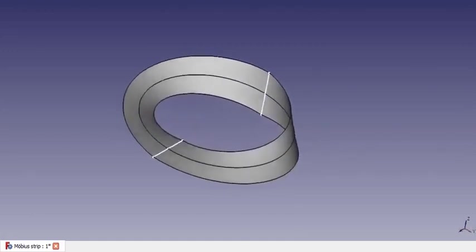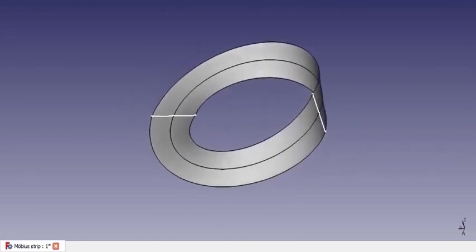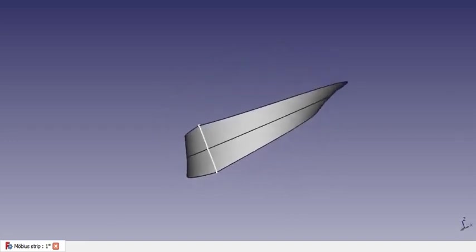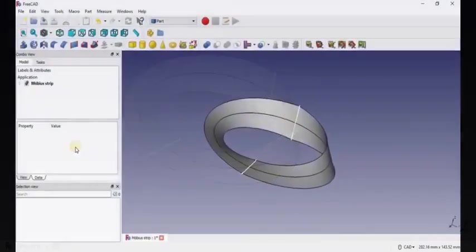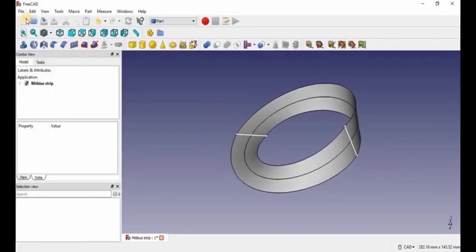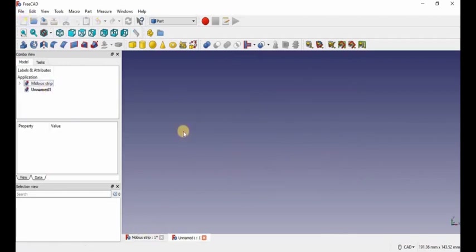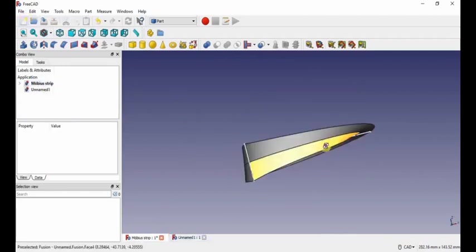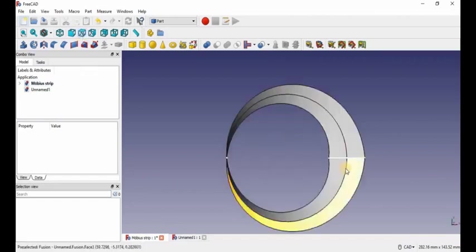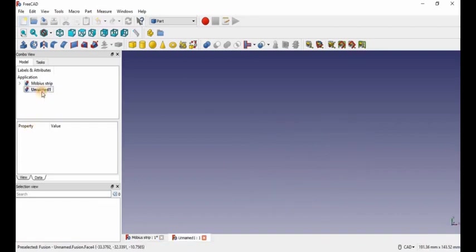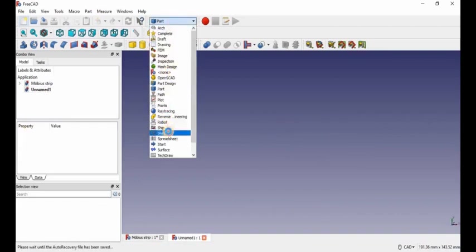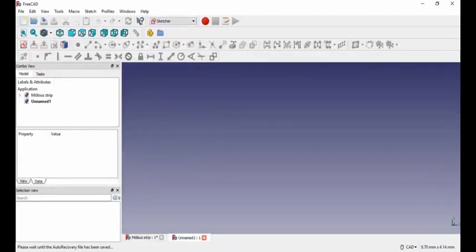Hey everybody, welcome back to Tabletop Robotics, I'm Justin. Today I'm going to show you how to design a Mobius strip in FreeCAD, just like the one I'm showing you on the screen right now. Let's get started. So the first thing we're going to do is make a new file, but first let me set it to a view I like so we can reference later. We're going to go to Sketcher and start making our sketches. But before we start, I should talk about how we're going to make the Mobius strip.